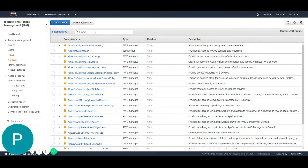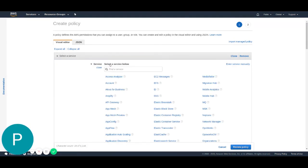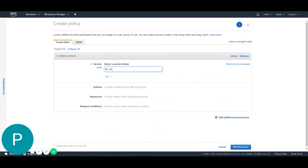We're going to create a policy to give just the right permissions for the connection to work with this user. We're going to hit the create policy button. Then we're going to go to the service section and choose the S3 service. We're going to search here S3, select the service.